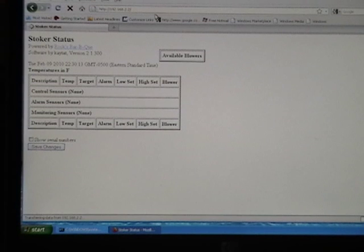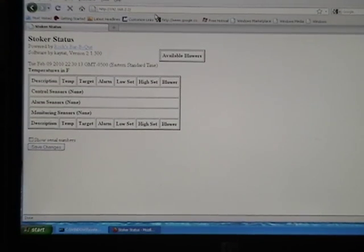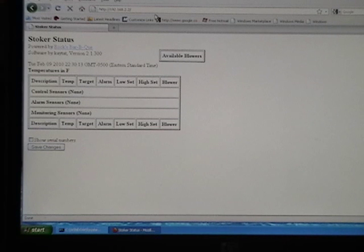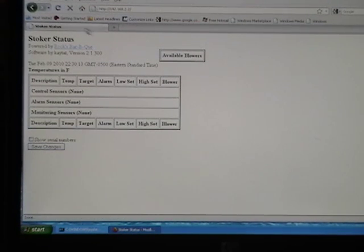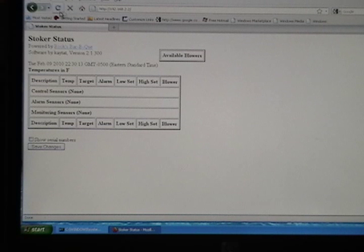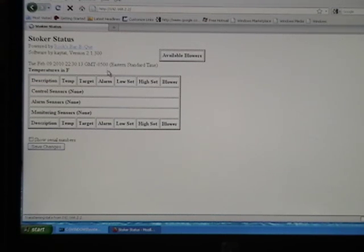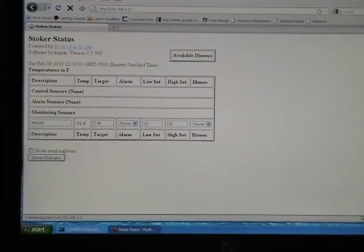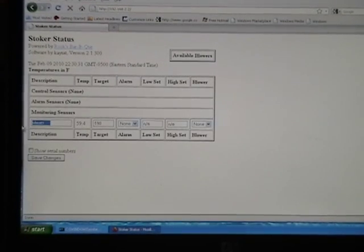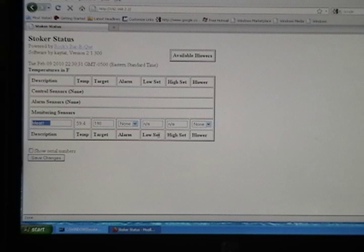And there's no probes plugged into it. I got a probe here. Let's see what happens. I'll plug Meat Probe 1 in here. And let's do a refresh. All right, it says Meat Probe 1 right here. And here's the temperature. There's no alarm. No blower set as of yet because there's no blower on it.